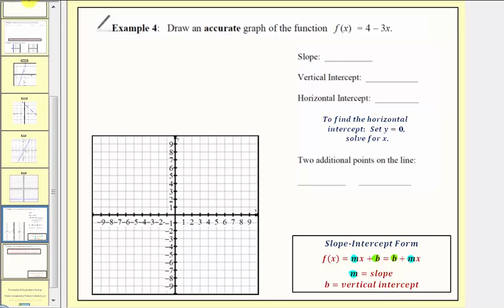Looking at our equation, notice how the coefficient of x is negative three, and therefore the slope is negative three. This means when we graph the function, the line should be going downhill from left to right, because we have a decreasing linear function.